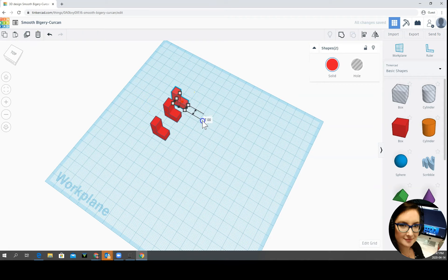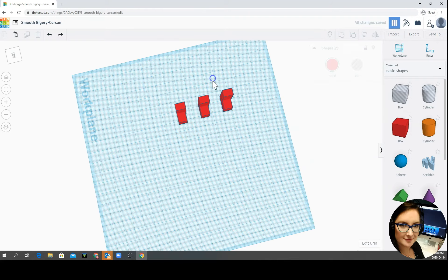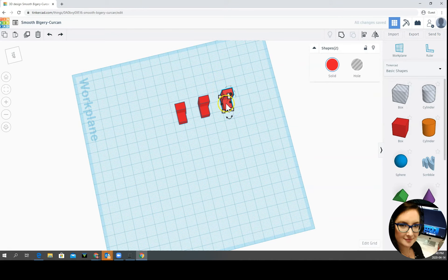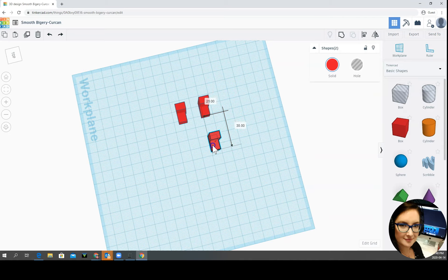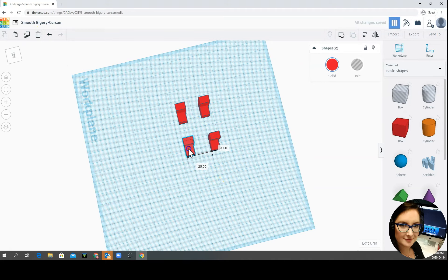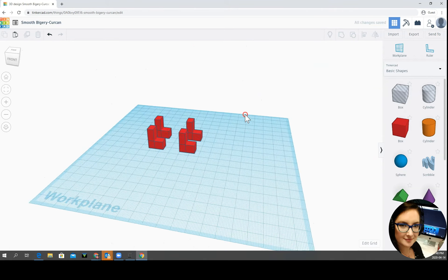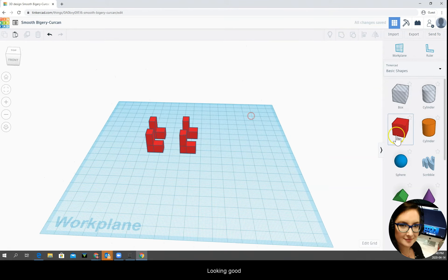Oops, I must have grabbed one of the boxes so I'm just going to undo that. Let's see if we grab it from the top. There we go. Awesome, awesome. Here we go. There's our feet. Looking good.